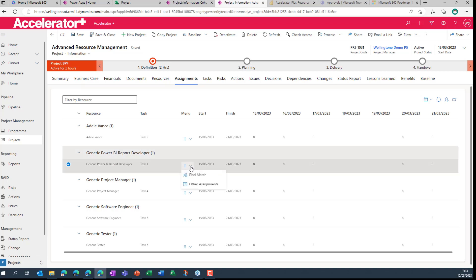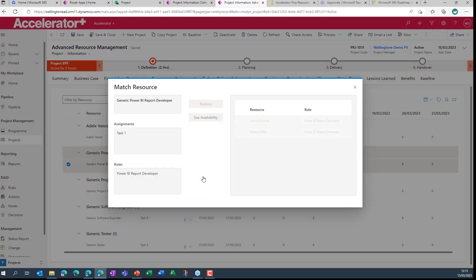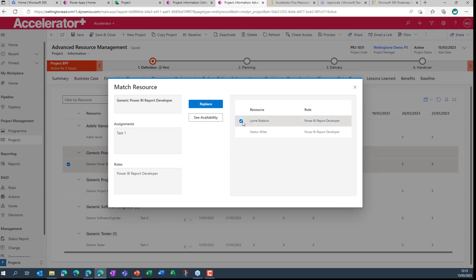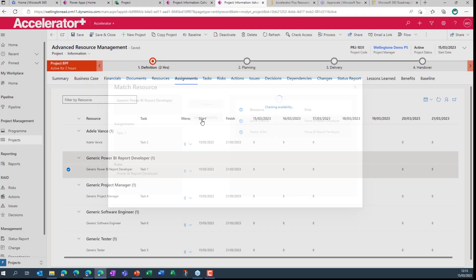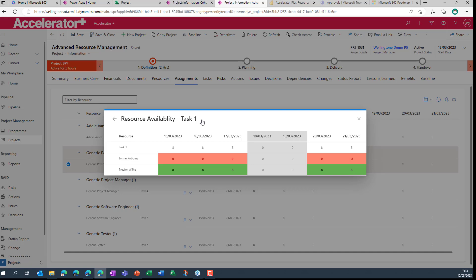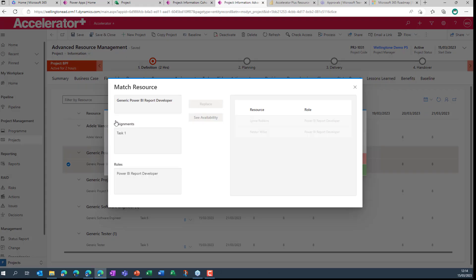So in order to do that, I'll click on this arrow and I will find a match. And for those of you that might be familiar with Microsoft Project Online, used to the enterprise resource capability that was available there, this is almost a direct replica of that functionality. But here now, I see two resources that can fulfill the role of a Power BI report developer. I'm going to select both and I'm going to see their availability. So Nestor is sitting around doing pretty much nothing, according to this, whereas Lynn is pretty busy. So the obvious choice for this project is going to be Nestor.